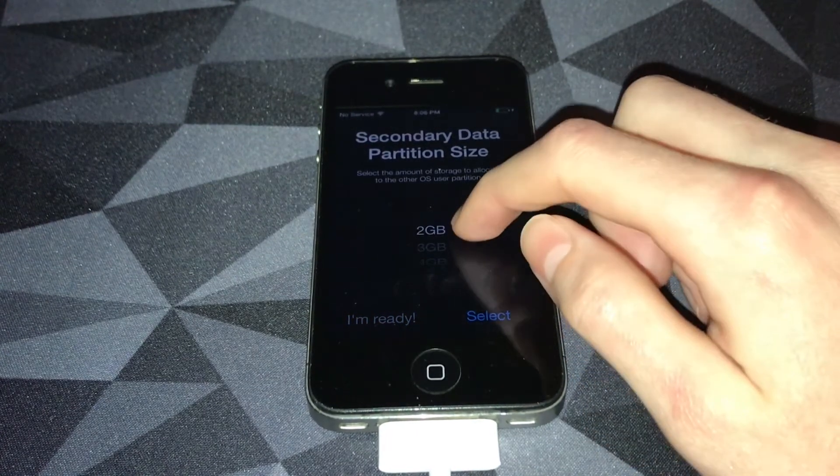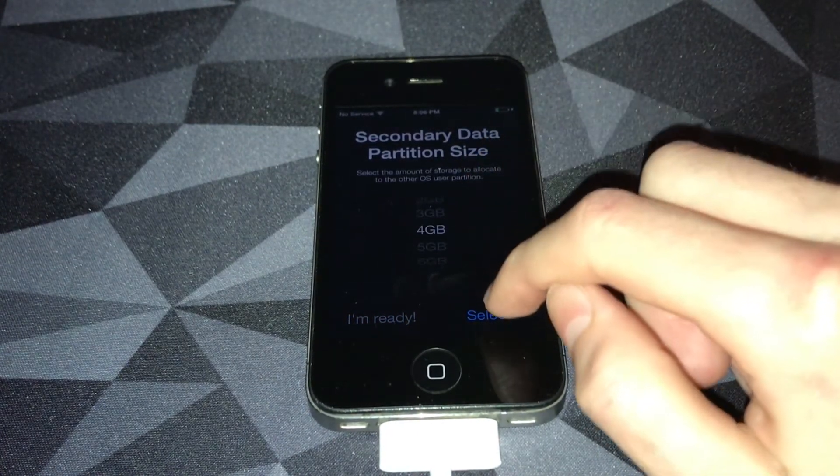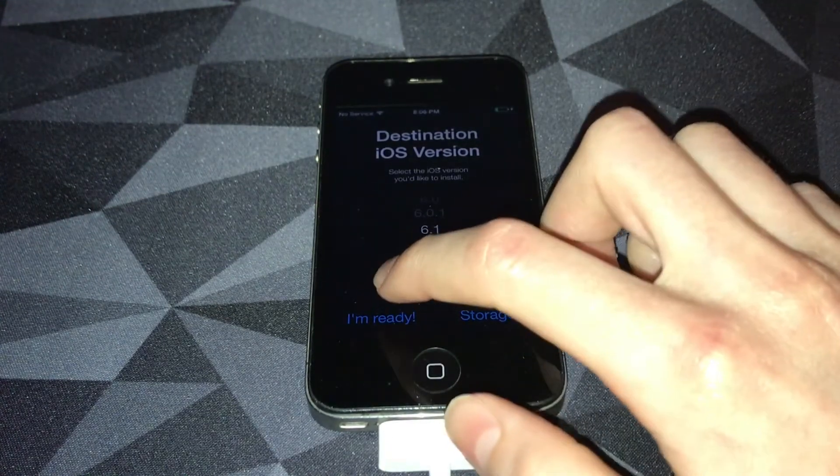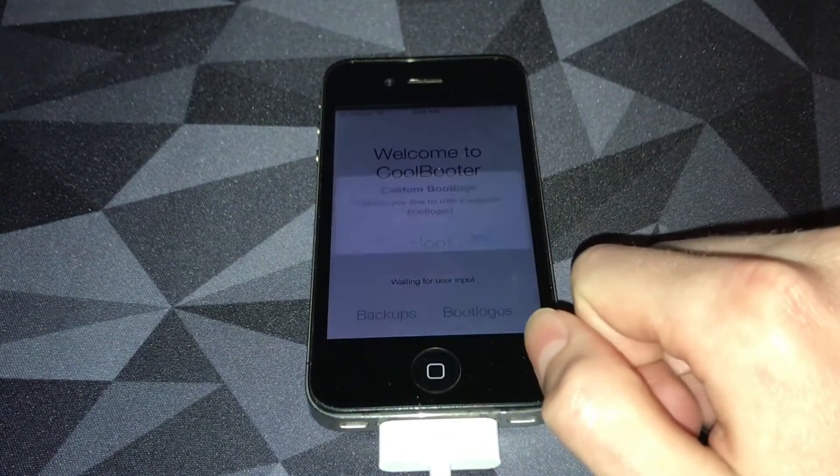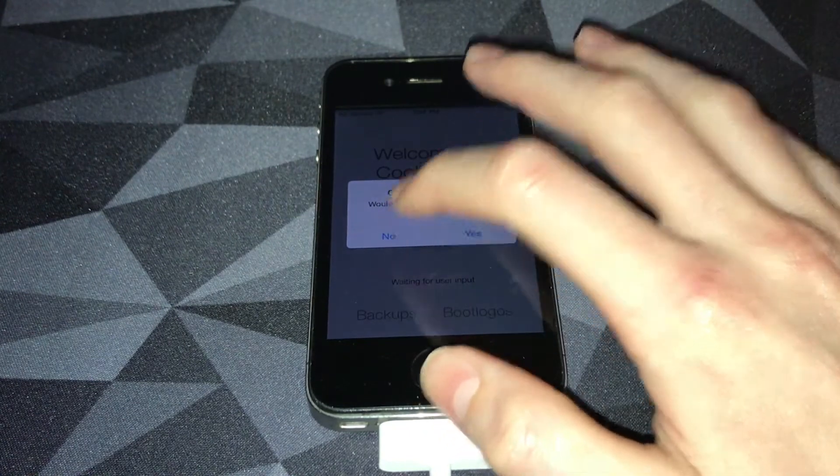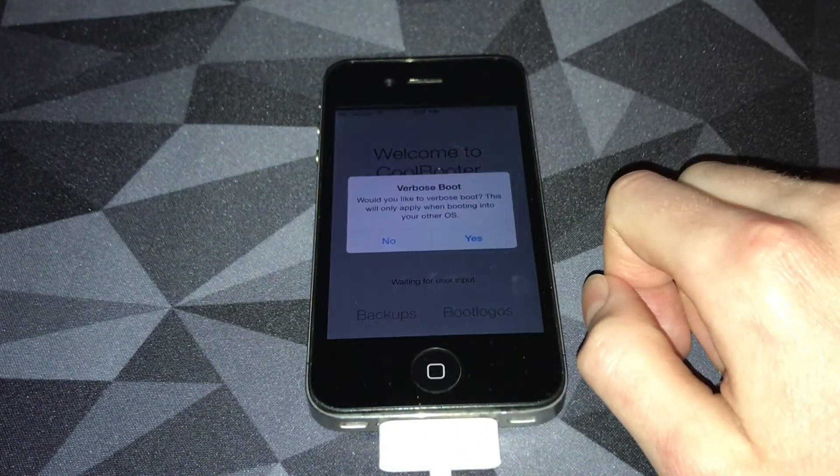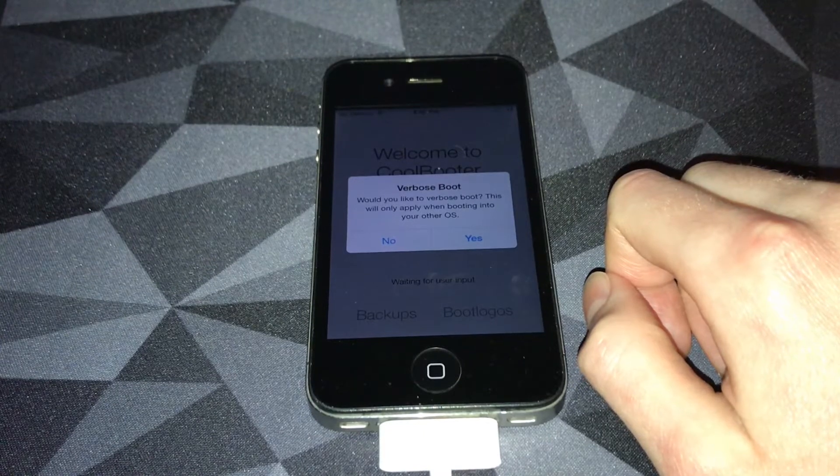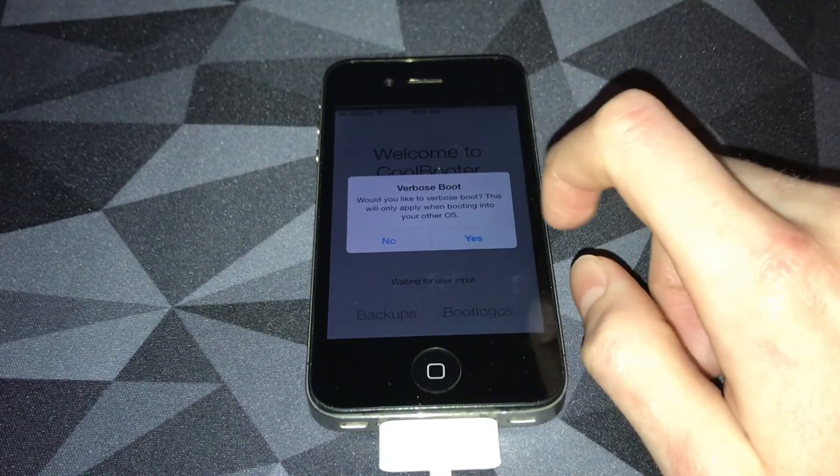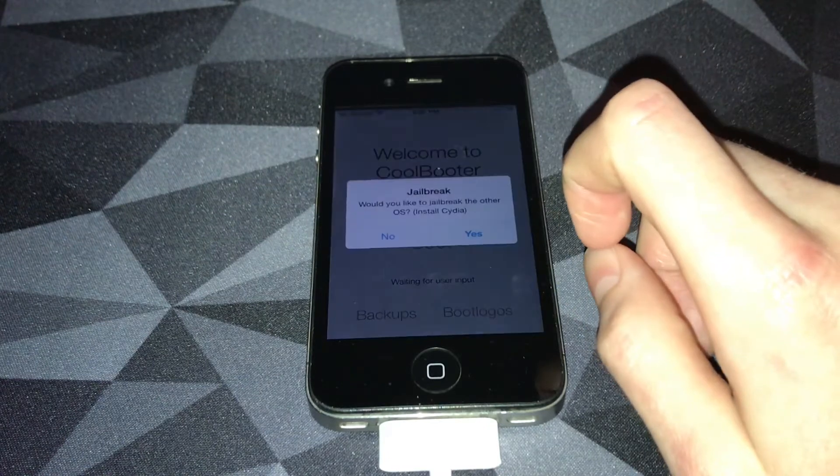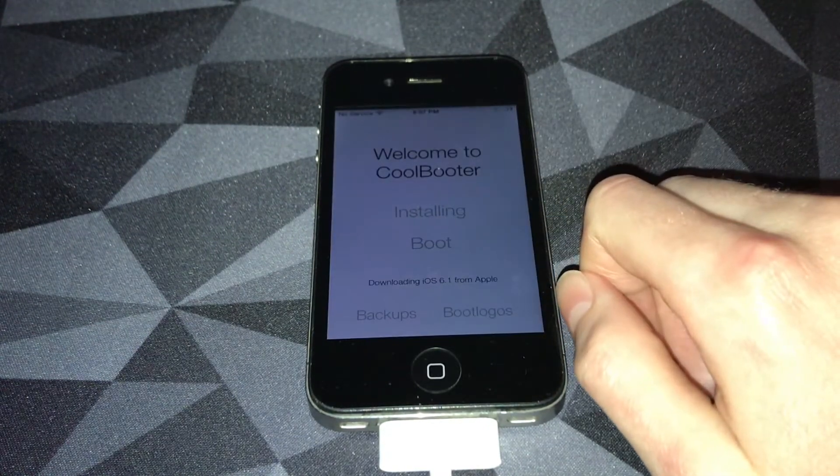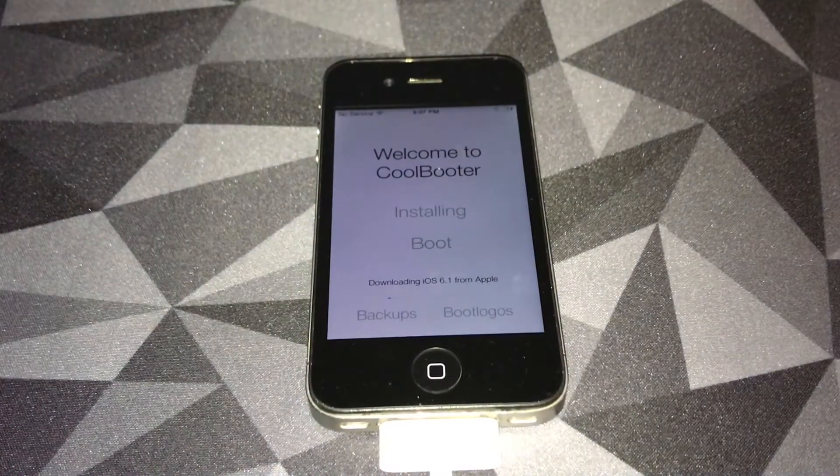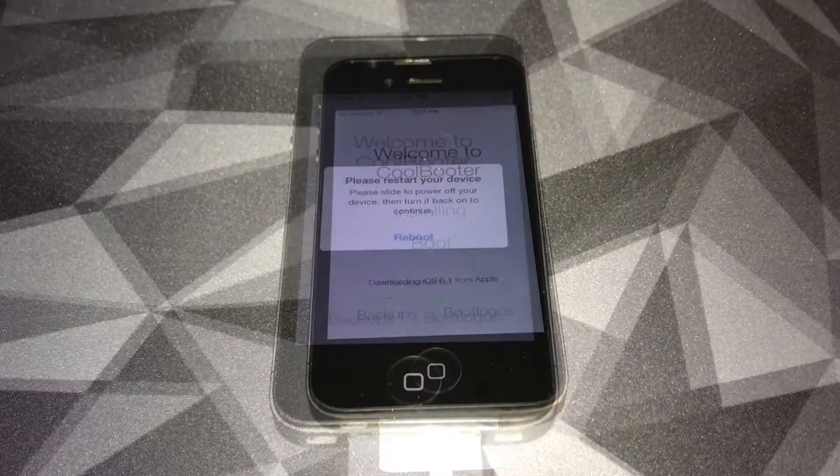You want to hit storage, pick how much storage you want. I'm going to say four gigs. Hit select, then hit I'm ready. It's going to ask if you want to do a custom boot logo. I'm going to say no. Now it's asking if you want to do verbose boot, which is just text coming down your screen as the iPhone boots up into iOS 6. I'm going to say yes, and I would like to jailbreak. Now it's just going to download iOS 6 from Apple and I'll get back to you when this finishes up.